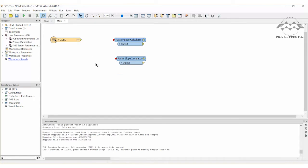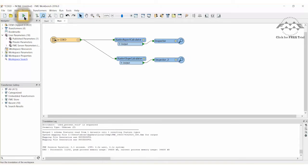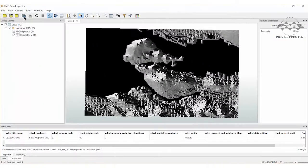Draw a connection from the reader to each of the transformers. Connect the output from each transformer to an inspector. Go ahead and run the workspace. The result will be two raster features that appear in the FME Data Inspector: one raster surface representing slope and the other representing aspect.